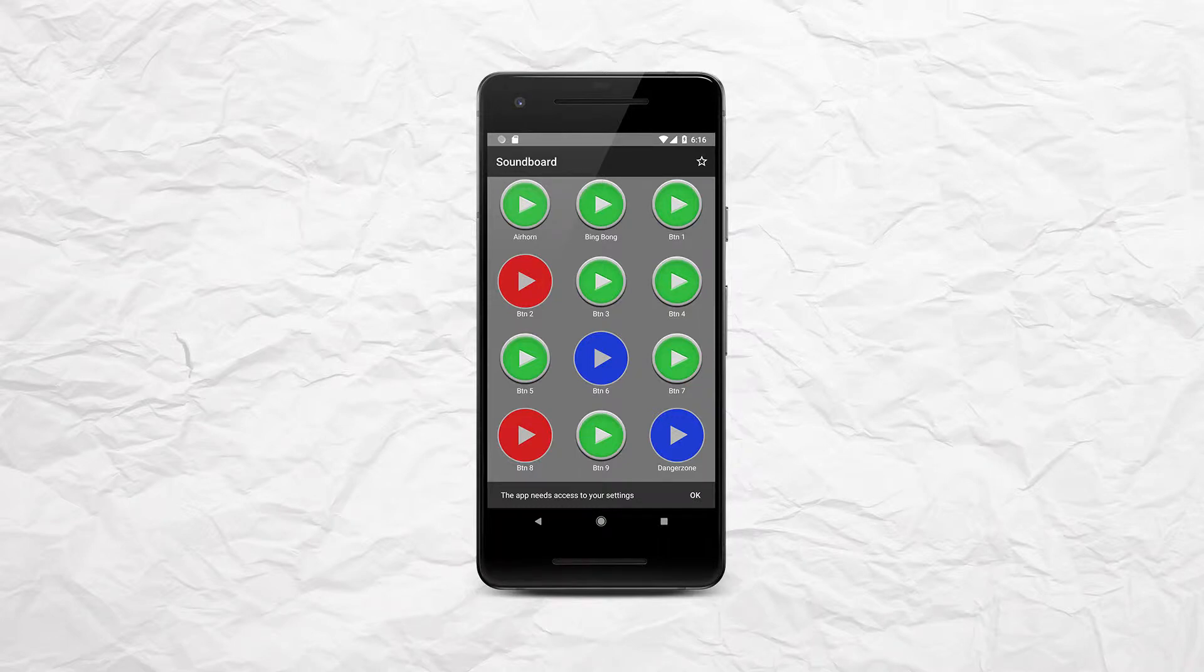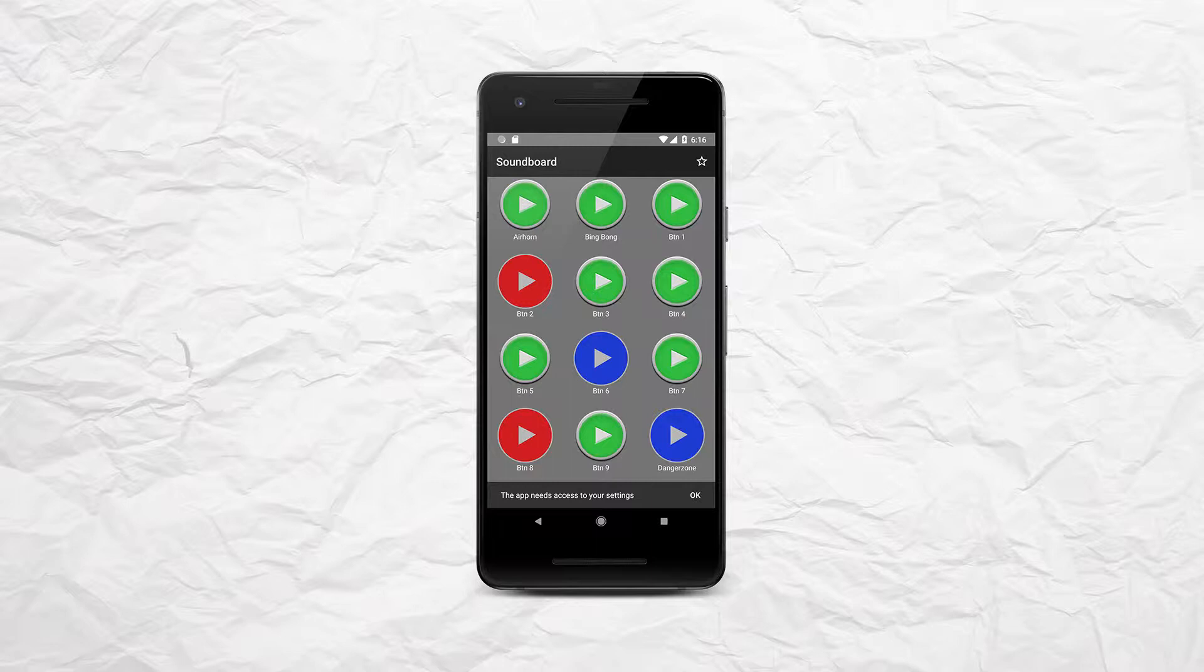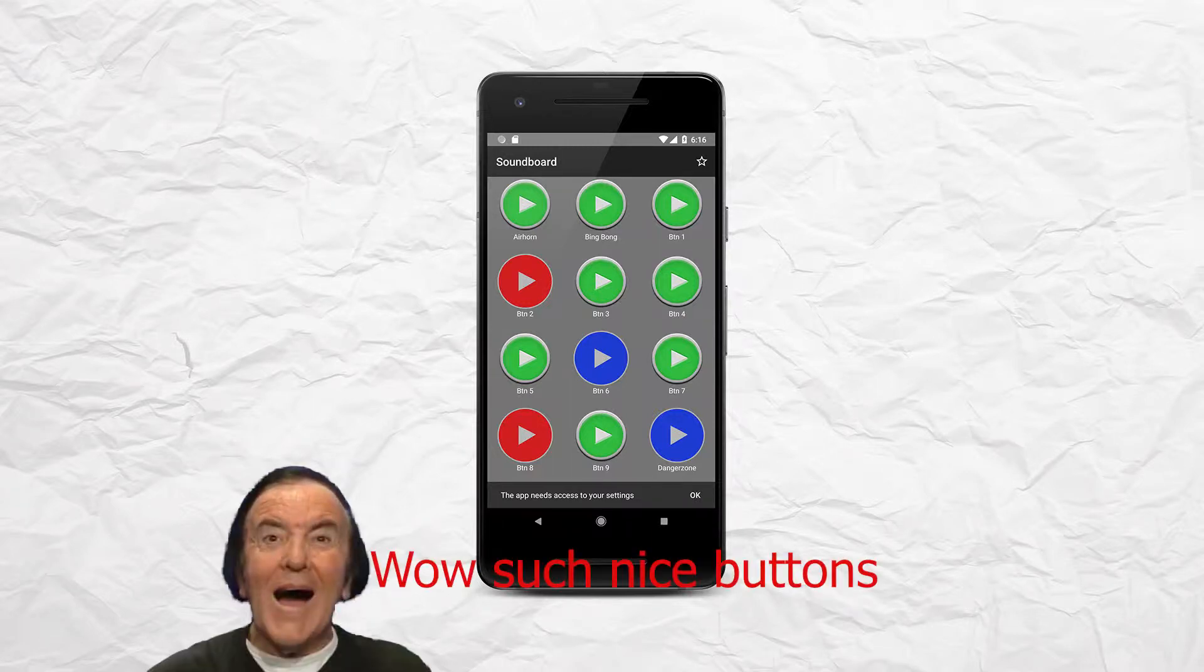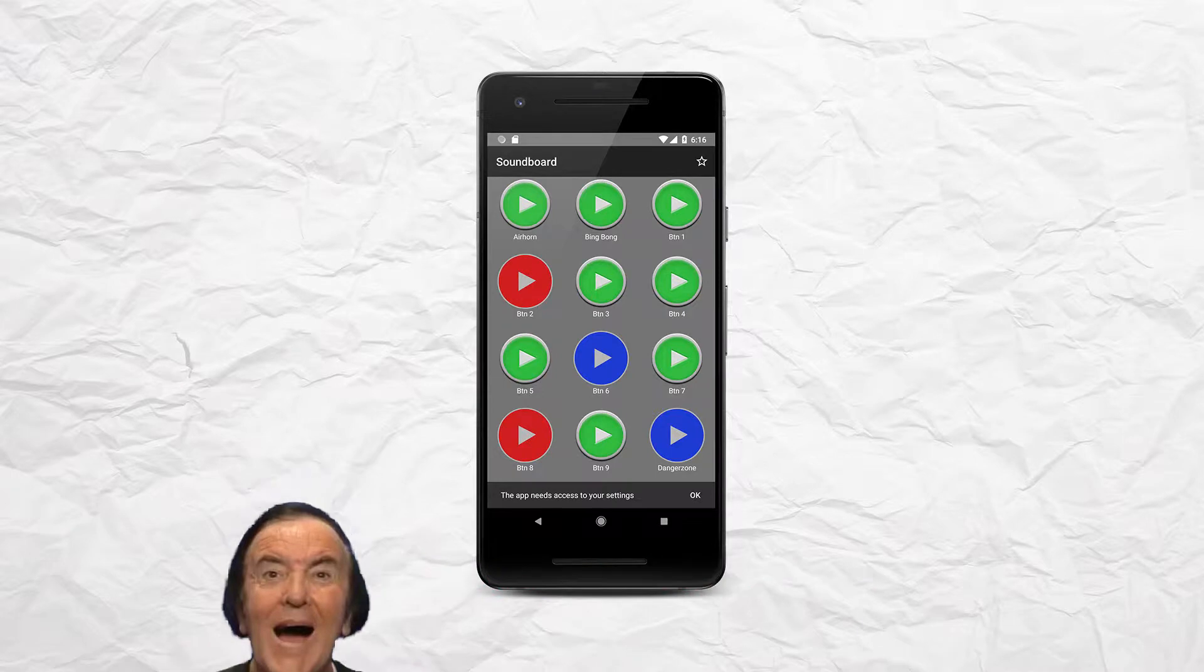Well hello there fellas and welcome to another extra video for the Android soundboard. So in this video we finally take a look on how you can diversify between different button designs.